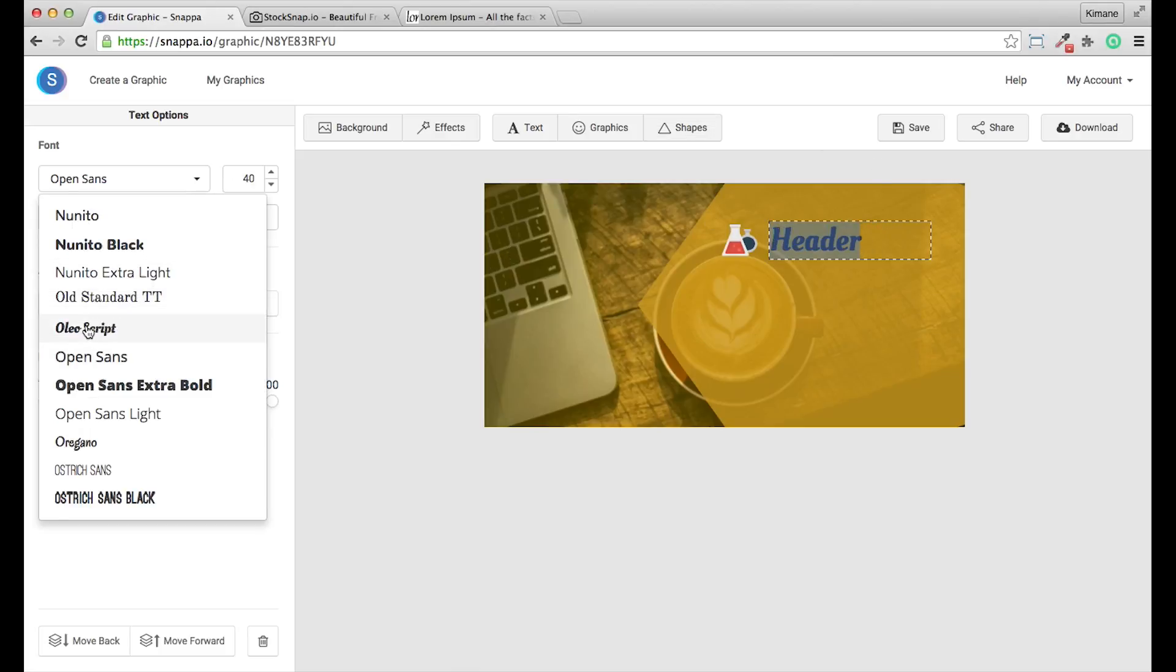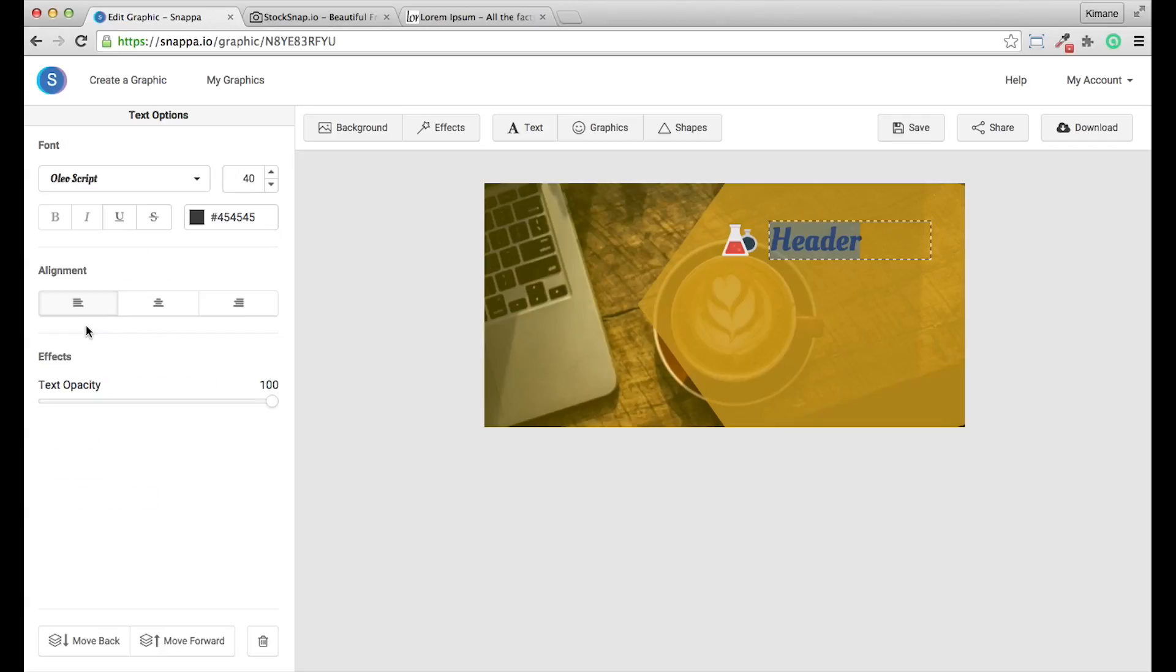I can also adjust the font type. They've advertised around 200 different font types. I'm just going to select this one.